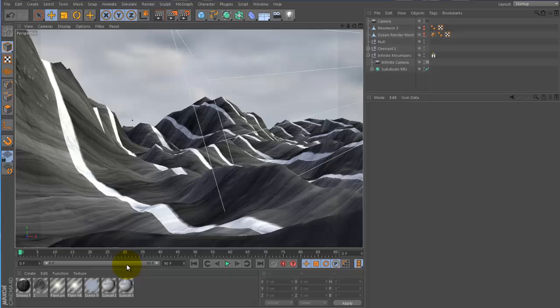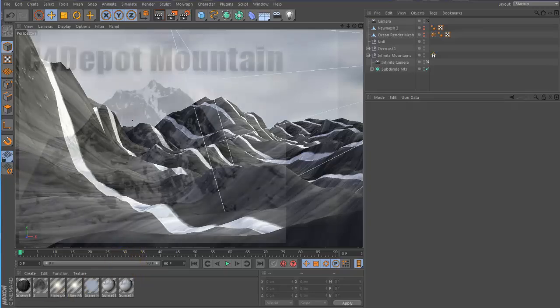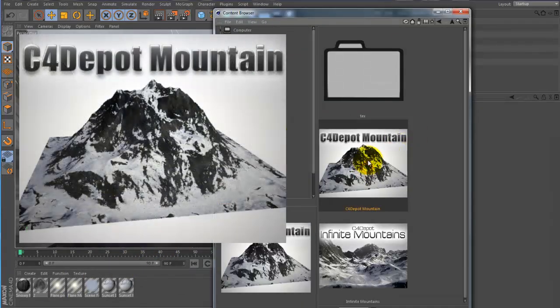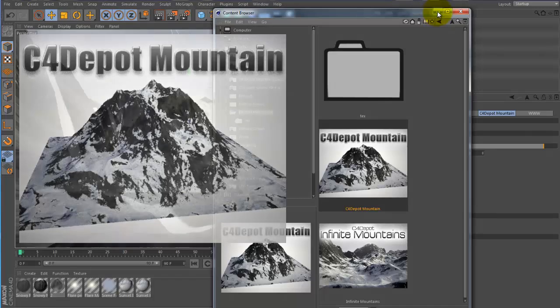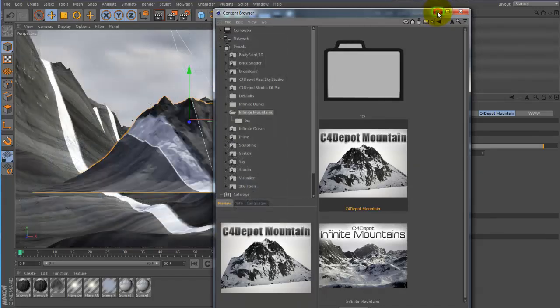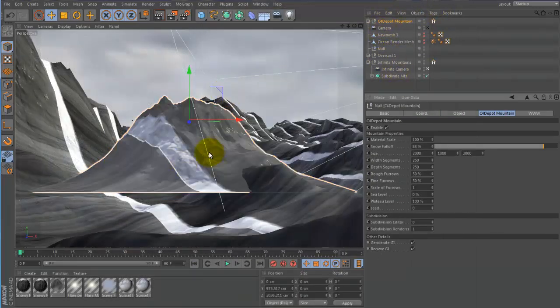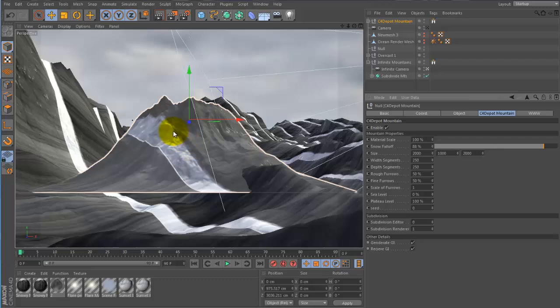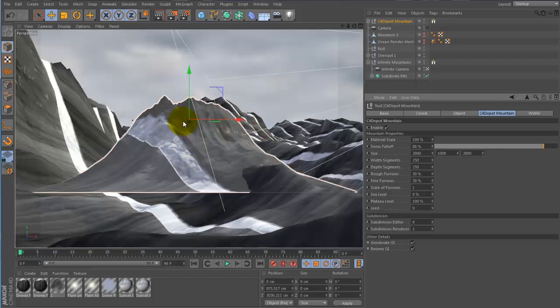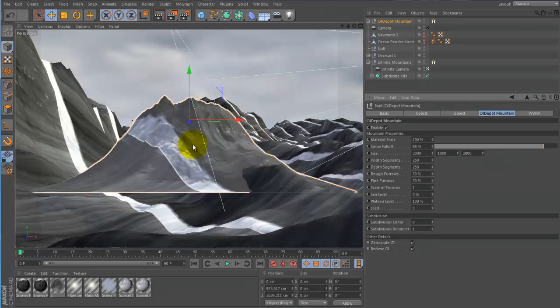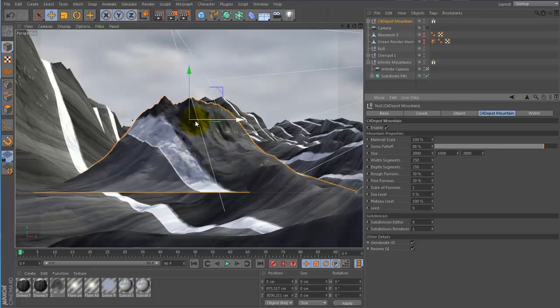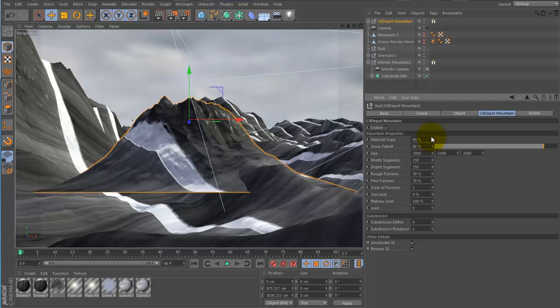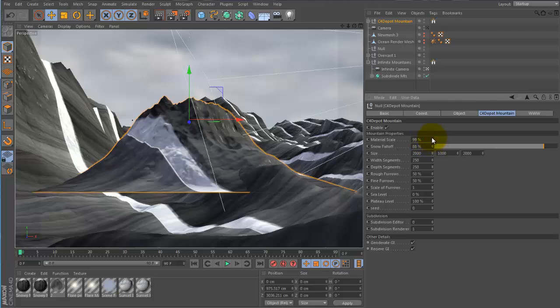And also we have a new feature called C4 Depot Mountain. You can load this in here like that. Double click on the content browser. This is basically a static mountain. It's if you need a mountain where you need to edit the mesh or you want to selectively place a mountain somewhere. You can enable disable here. Change the scaling of the material here.